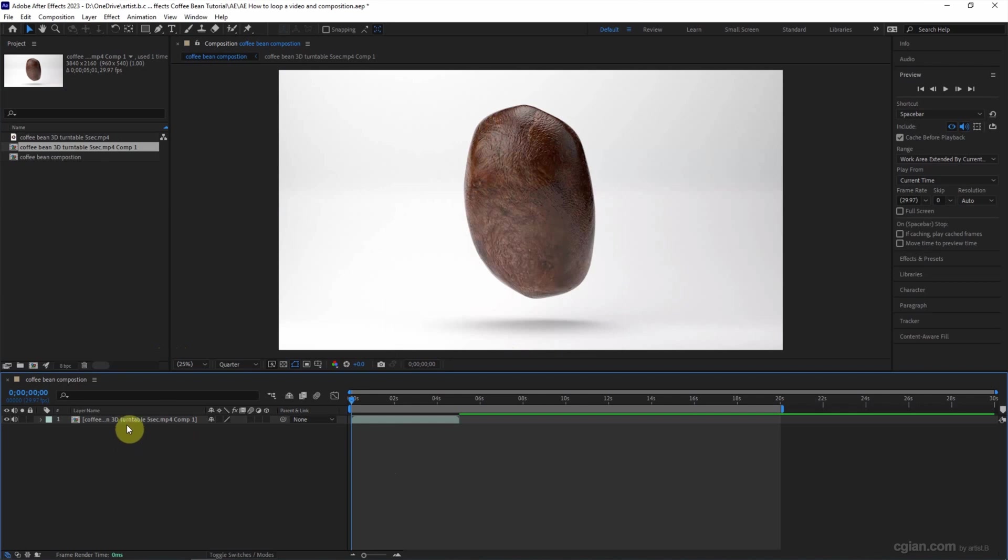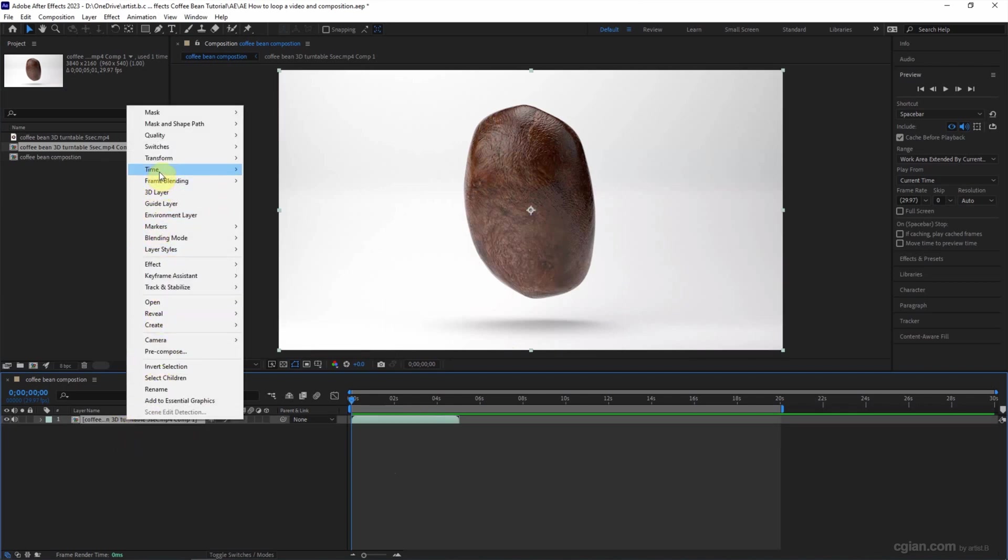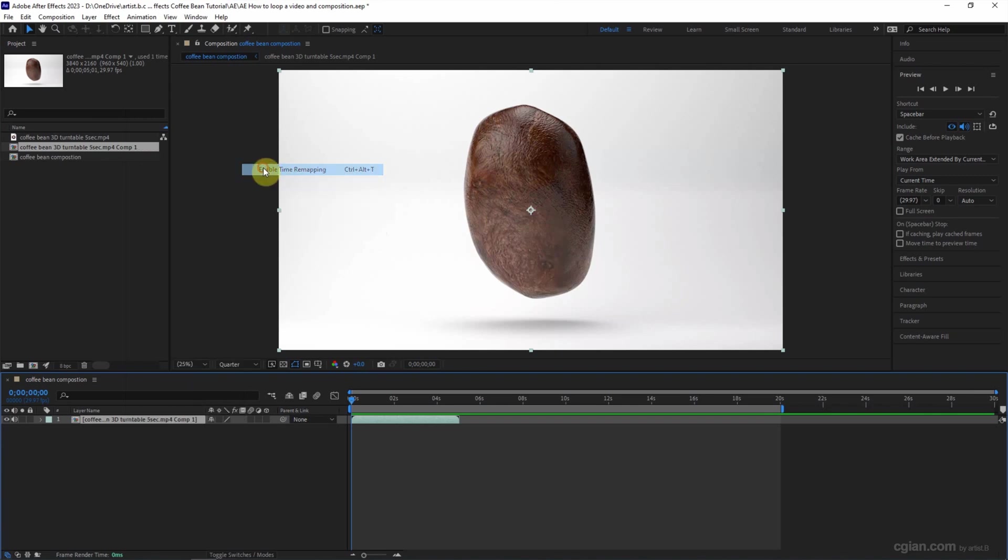We can see that the new composition doesn't have the option of Interpret Footage. So we can loop the composition by going to enable the time remapping.